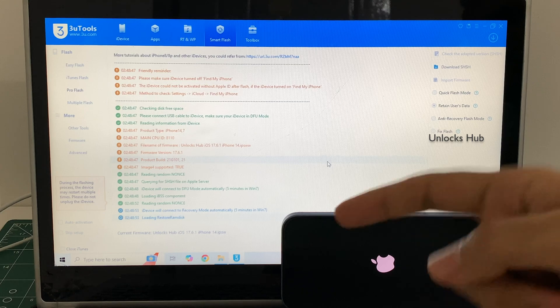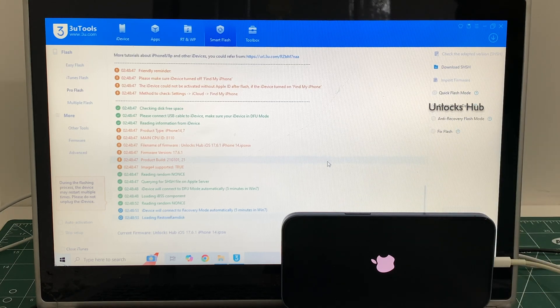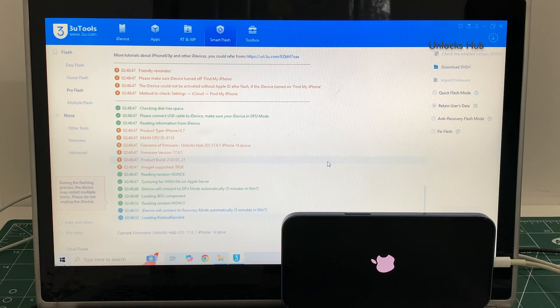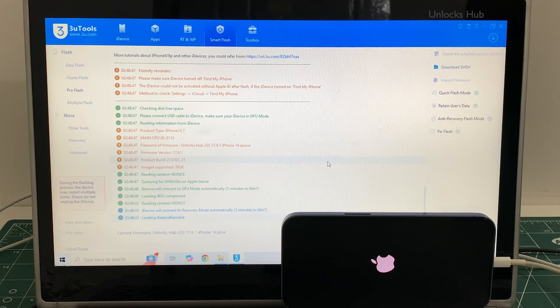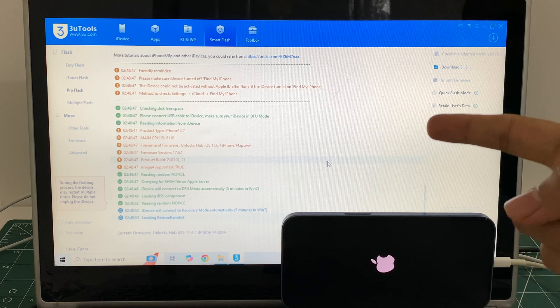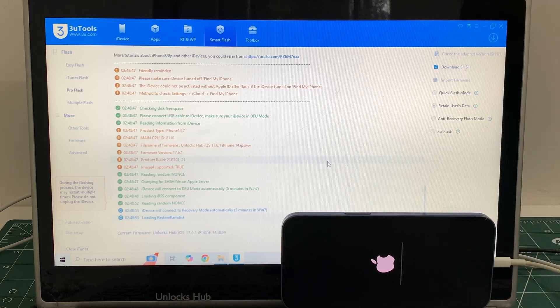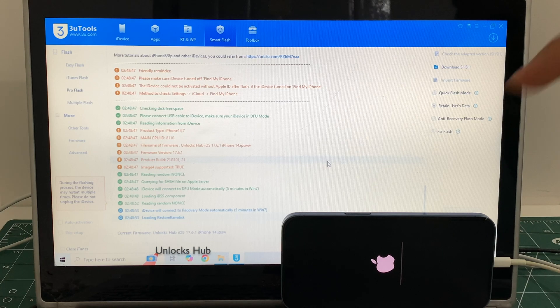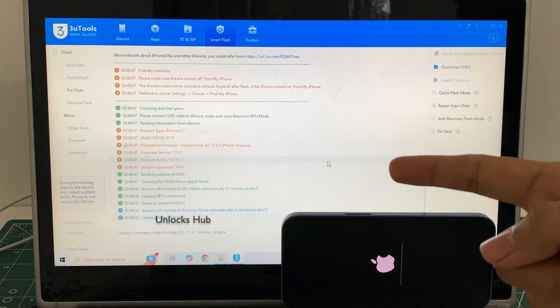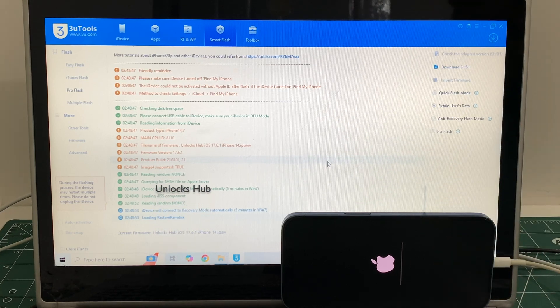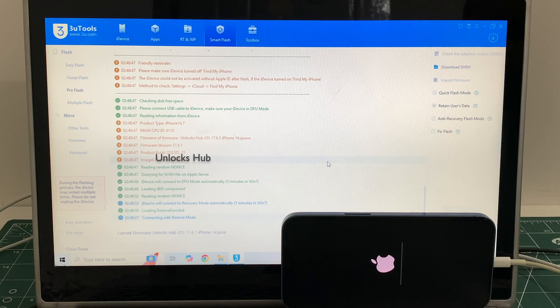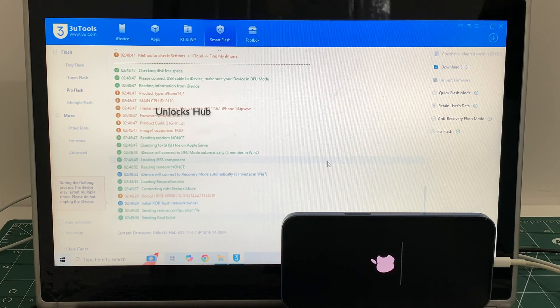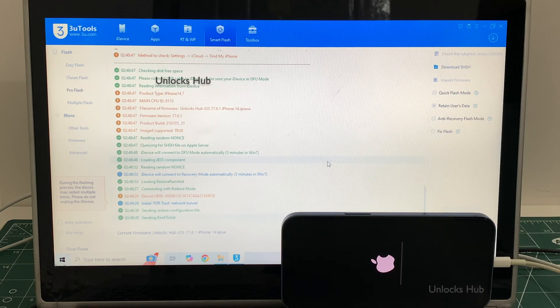If you need the package, copy the email address given in the video description and email us right away. We are not available on Instagram, Facebook, Twitter, Telegram or any of the social media applications. We are available on this YouTube channel and the email address given in the video description only. Click on subscribe button and press the bell icon if you haven't done that already. If you have any doubts or questions you can ask in the comment section.